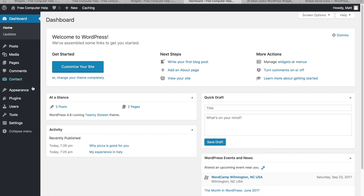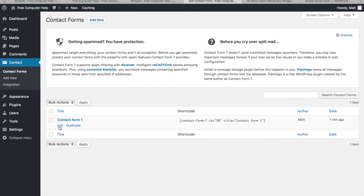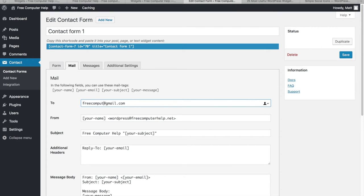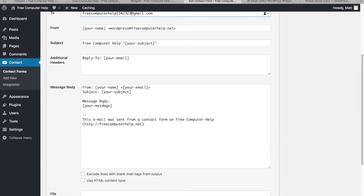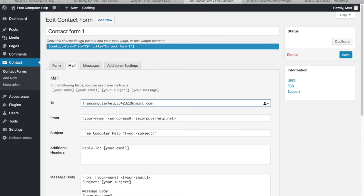In the Mail tab, I enter the email address where I want submissions to go. I can also customize the message template. The key steps are: click Mail, enter your email address, save — and the shortcode is already pasted into your page or post. That's how you link the form to your inbox.